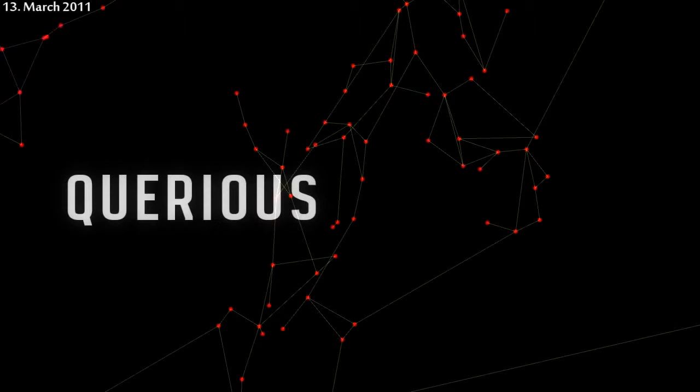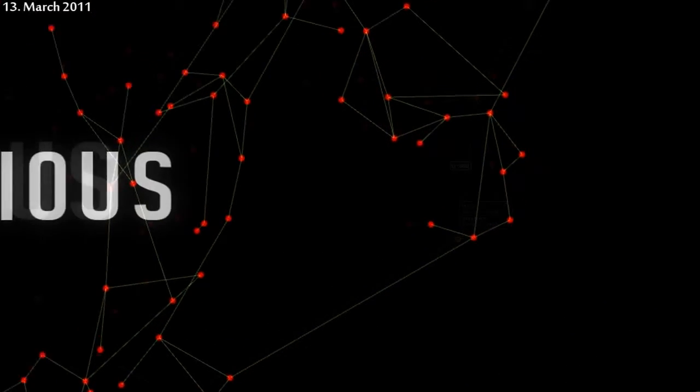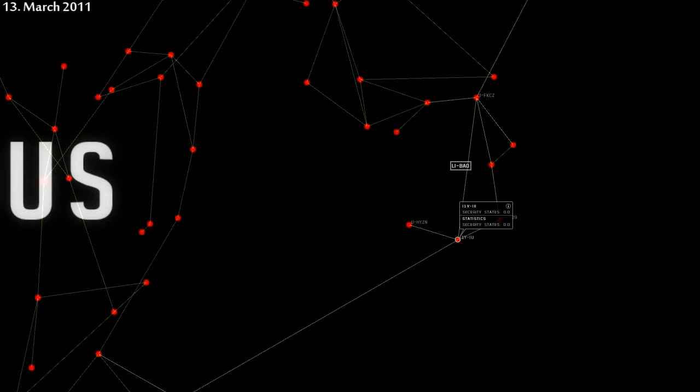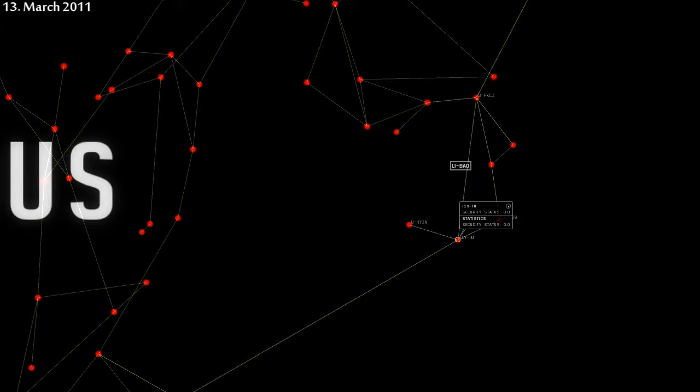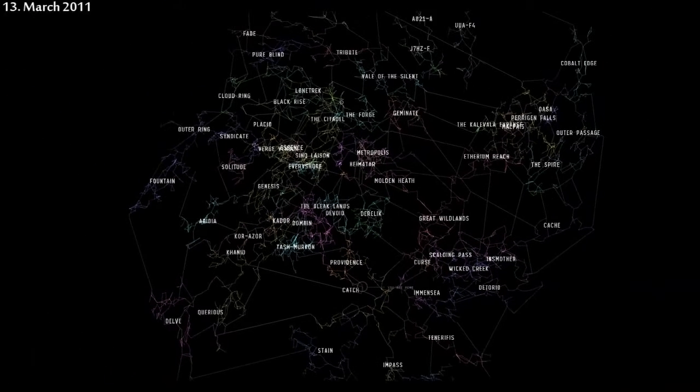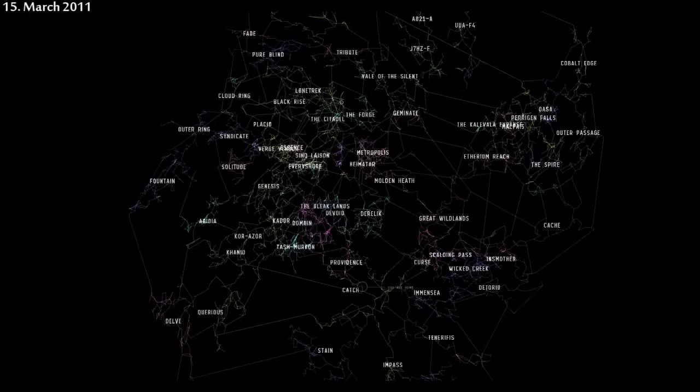March 13th, Querious. The system of I-1Y-IU had an eerily similar battle as yesterday, with PL's standard Abaddon logistics setup versus a Drake heavy blob. This time the blob was AAA-led, and the results were very different. The fleet fielded by AAA and allies drove the PL fleet off the field. In addition to having even greater numerical superiority than yesterday's fleet, this Drake army had significantly more shield logistics backing them up. Perhaps that was the tipping point.